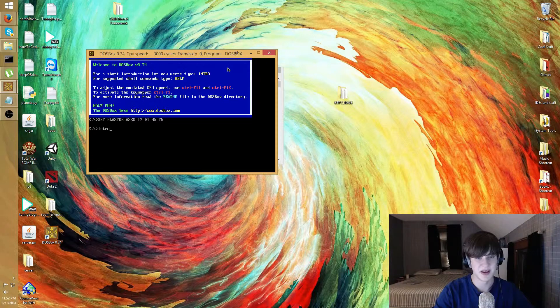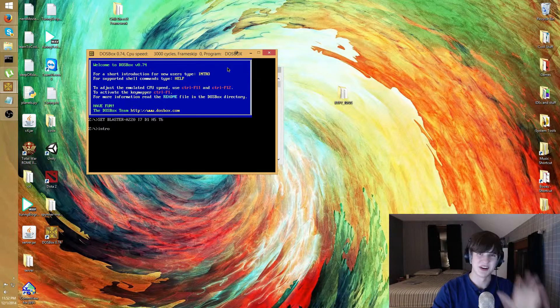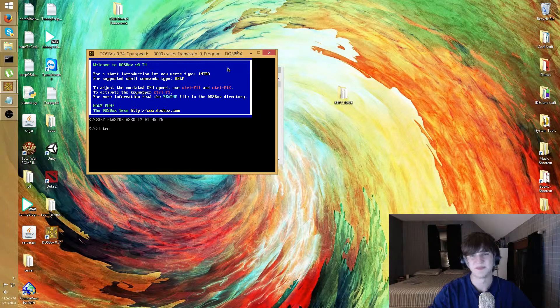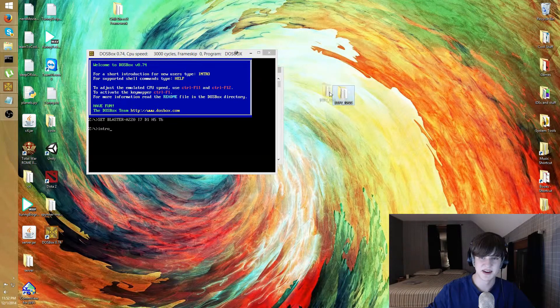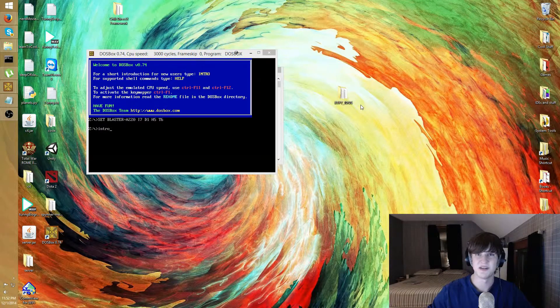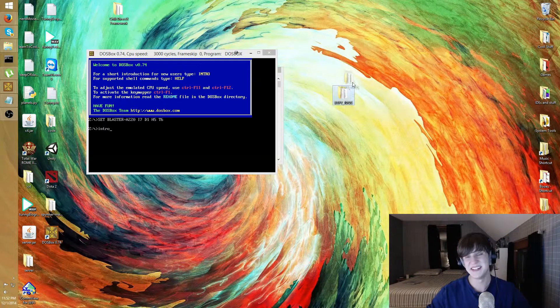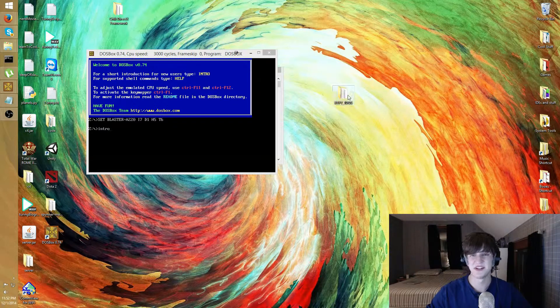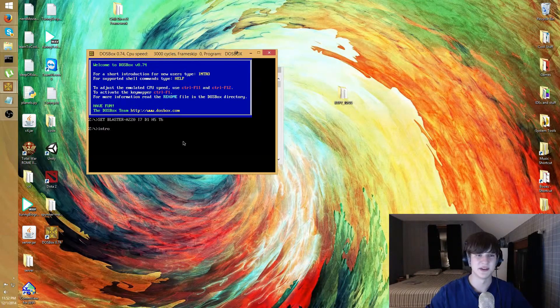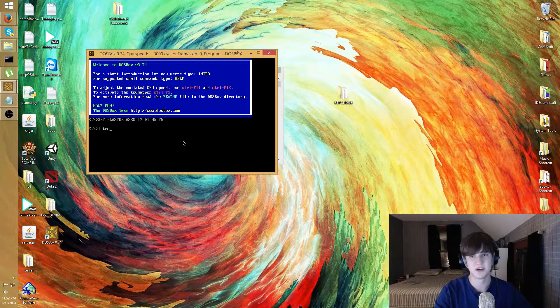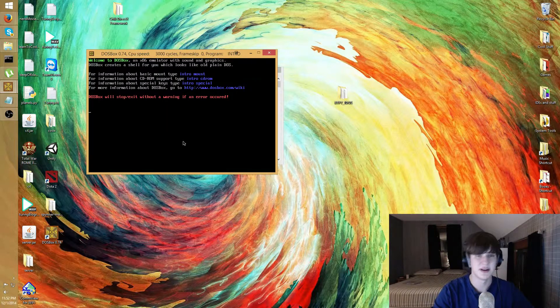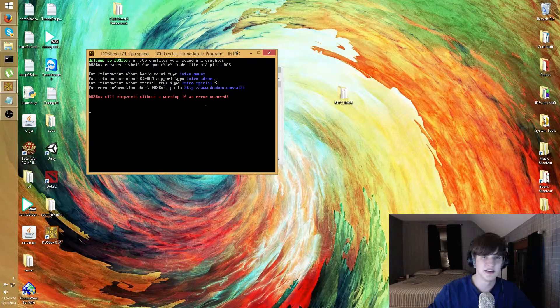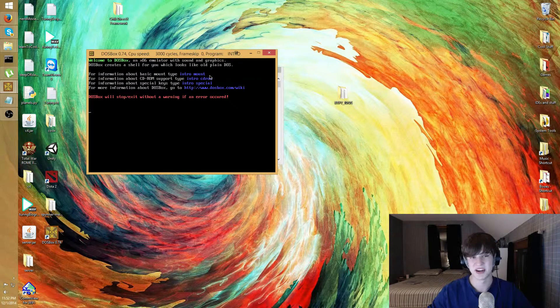This is all it's gonna do, some cursor blinking at you till you do something. If you need a little bit of help, you can type help or intro. Basically we need to get these files right here, this is the file that has the install application in it, and I need to get this file mounted here as a drive.